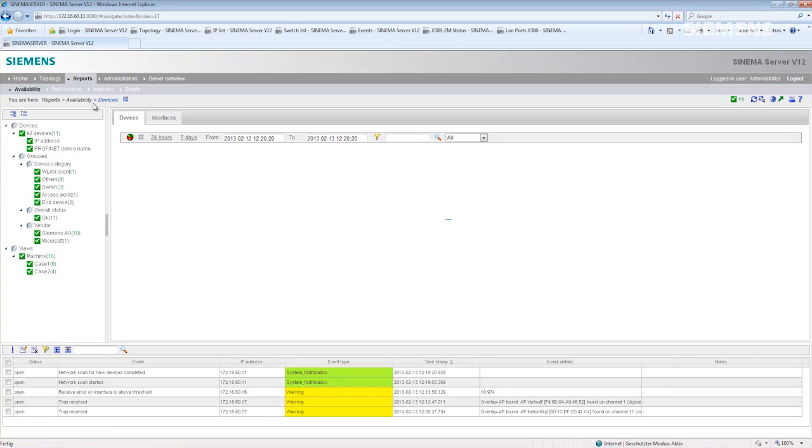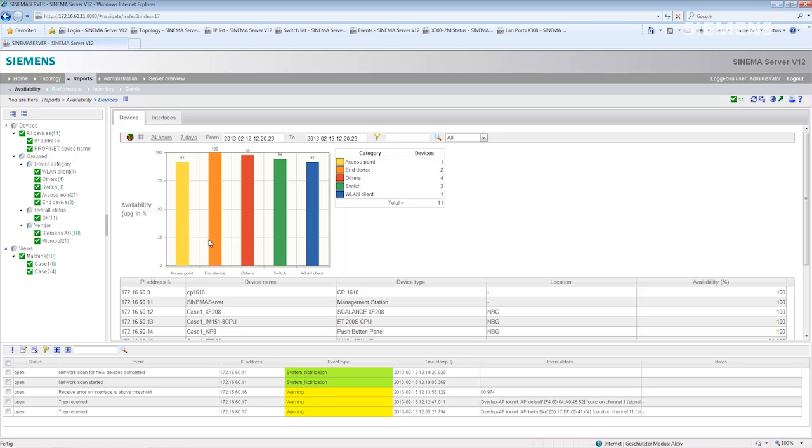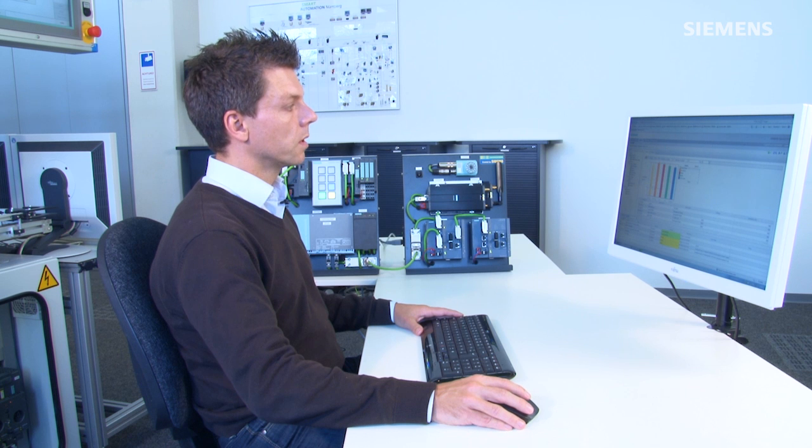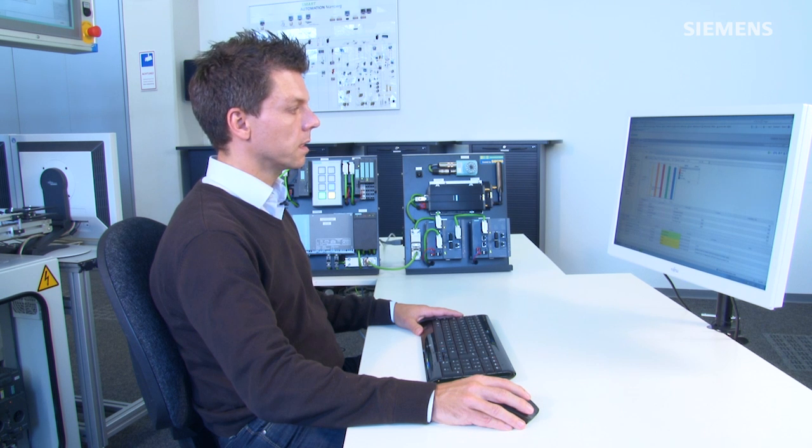With the help of the availability reports, I can see, for example, the availability of devices and their interfaces. Here I see very quickly the split up into device types and their availability in percent in the last 24 hours.